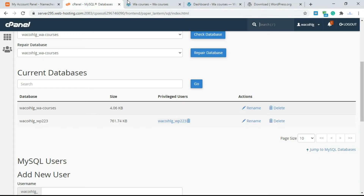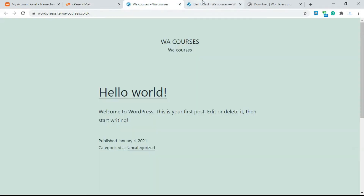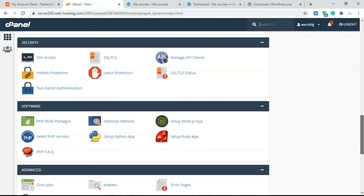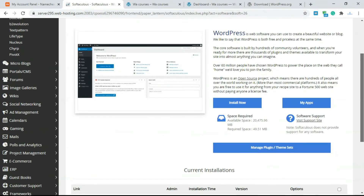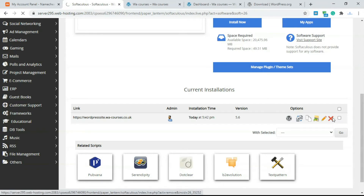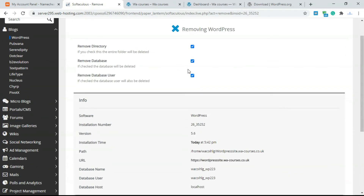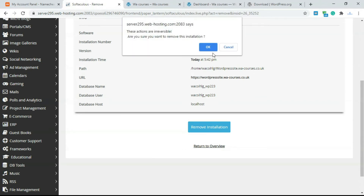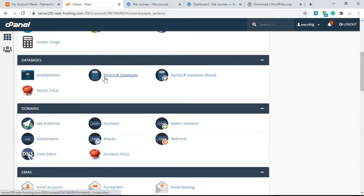To make this less confusing, I'll delete the Softaculous WordPress installation we made earlier so we start completely fresh. Go to WordPress in Softaculous, find the installation, and click the delete button. You can choose to remove the database, user, and everything else — select all removals so it looks fresh. Now we'll install WordPress manually.